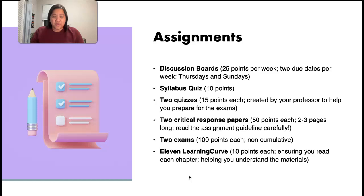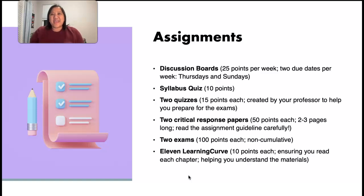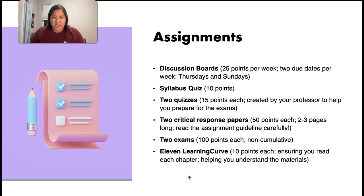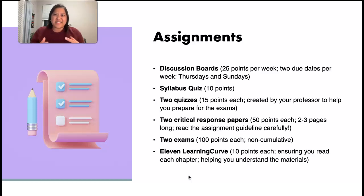You will have 11 learning curves. For those of you who have taken public speaking, for instance, you will be familiar with Achieve, which is the platform used to access your e-textbook. Whenever I assign you to read a chapter, you will also be assigned to complete the learning curve for that chapter. Learning curve is basically a way for you to understand the chapter better, and for me to test your understanding of that chapter.